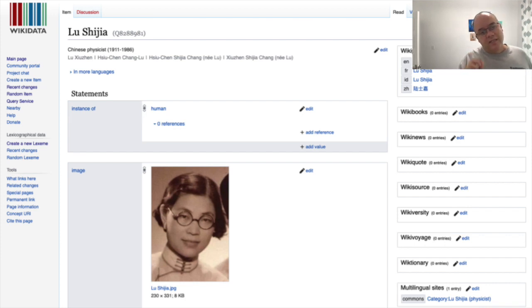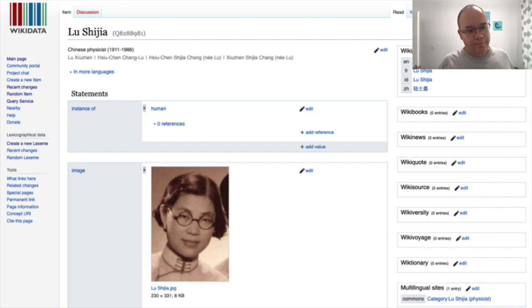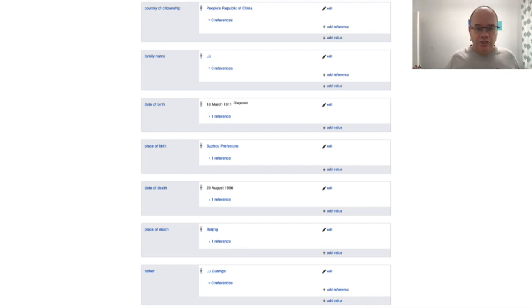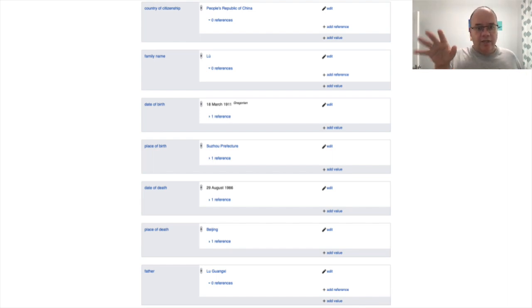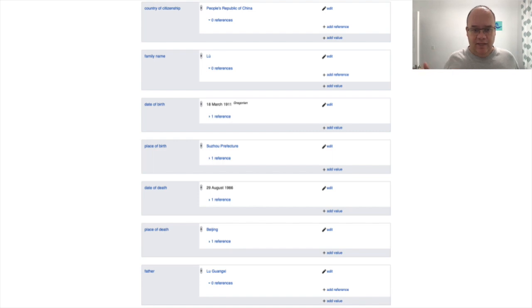This is Wikidata's page on Lu Shijia. Right on the top you see the persistent identifier Wikidata has assigned to Lu Shijia, her QID, Q8288981. We see structured data about her — that she is a human, her picture, her country of citizenship, date and place of birth and death, her father, etc. We have all this structured information about Lu Shijia. But all of these things — the Suzhou prefecture, Beijing, her father Li Guangxi — those are not just strings. Those are other items in Wikidata with their own persistent identifier, with their own QID.